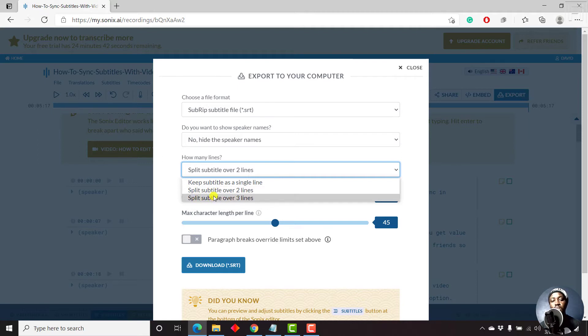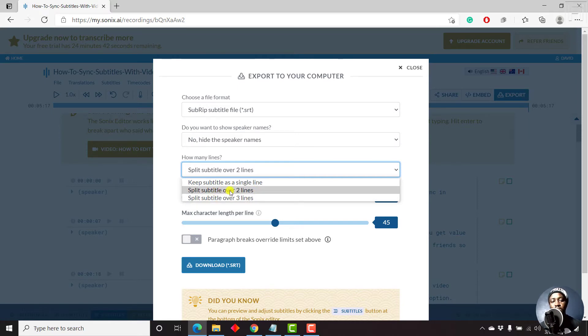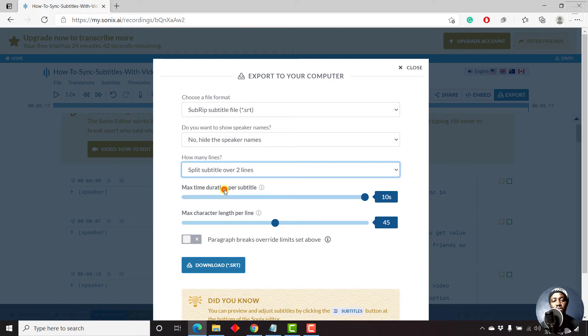If you split the subtitles over three lines, that might be too much text for somebody to read through, and they might not enjoy the content that you have. So let's leave it at split subtitle over two lines.